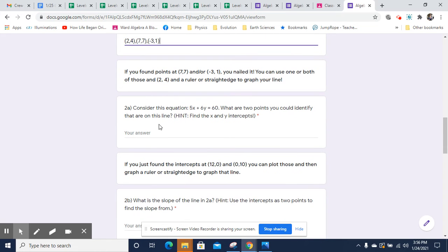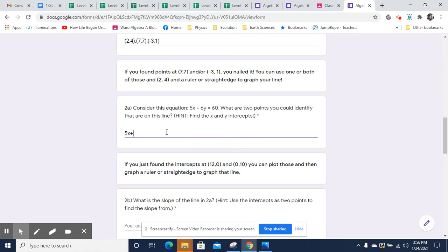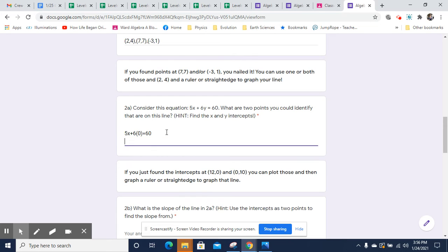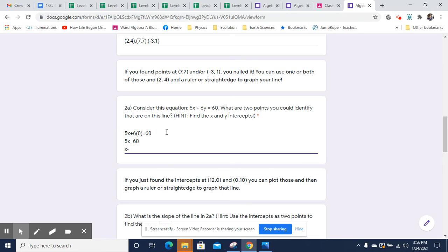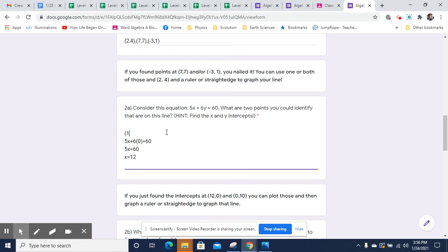Now on this one, two A, we can find two points for 5X plus 6Y equals 60 by replacing X with zero and finding what Y is, replacing Y with zero and finding what X is. So that will give us our X and Y intercepts. So we'll start off with getting the X intercept. So I'm going to replace Y with zero, because that's what Y is at the X intercept. So we can solve this 5X equals 60, X will equal 12.